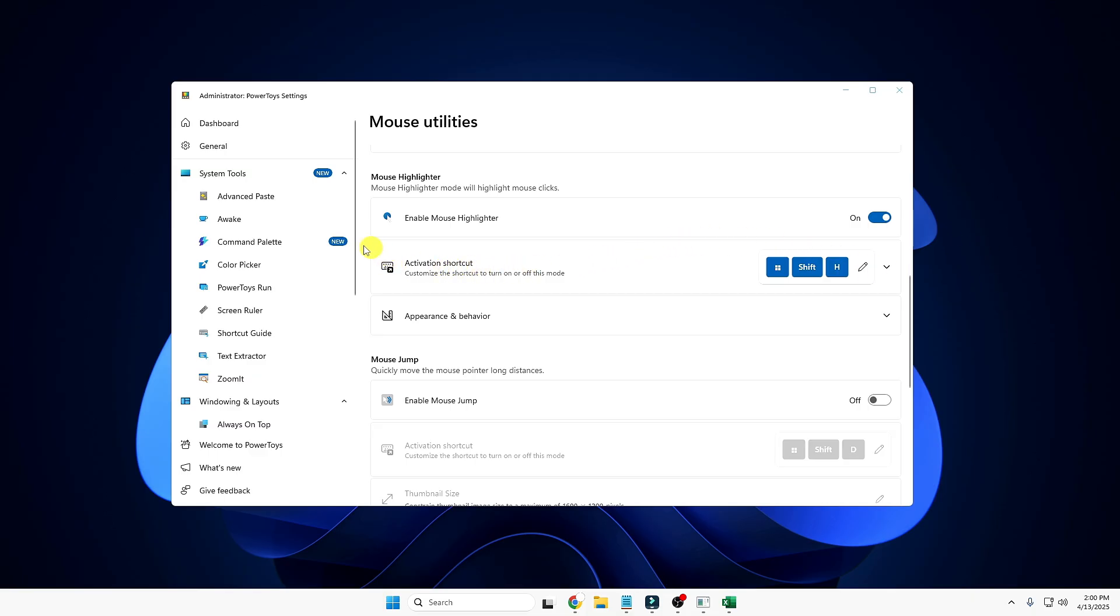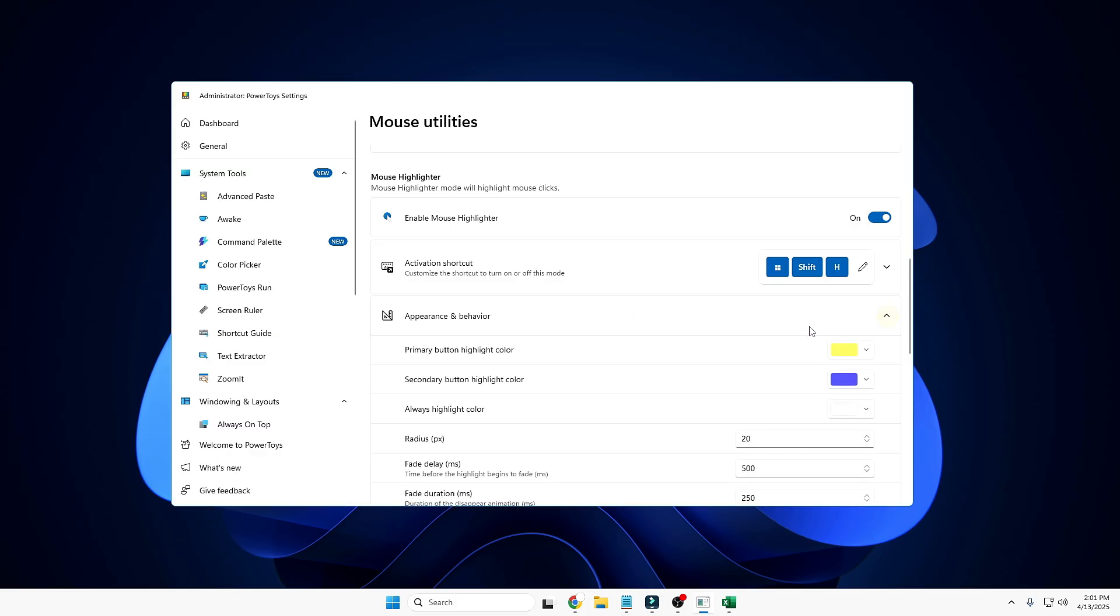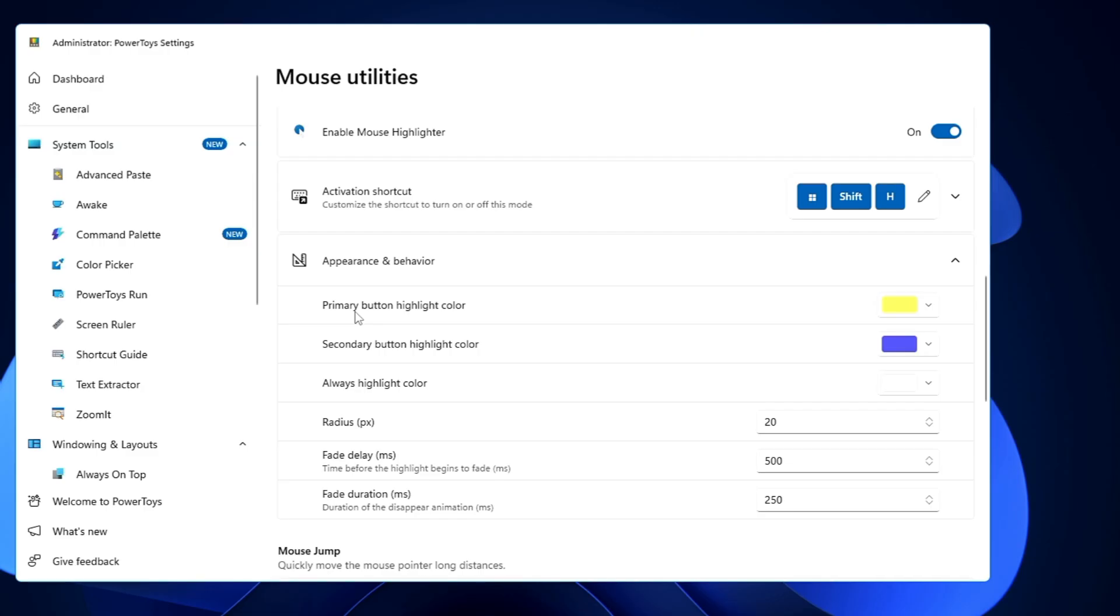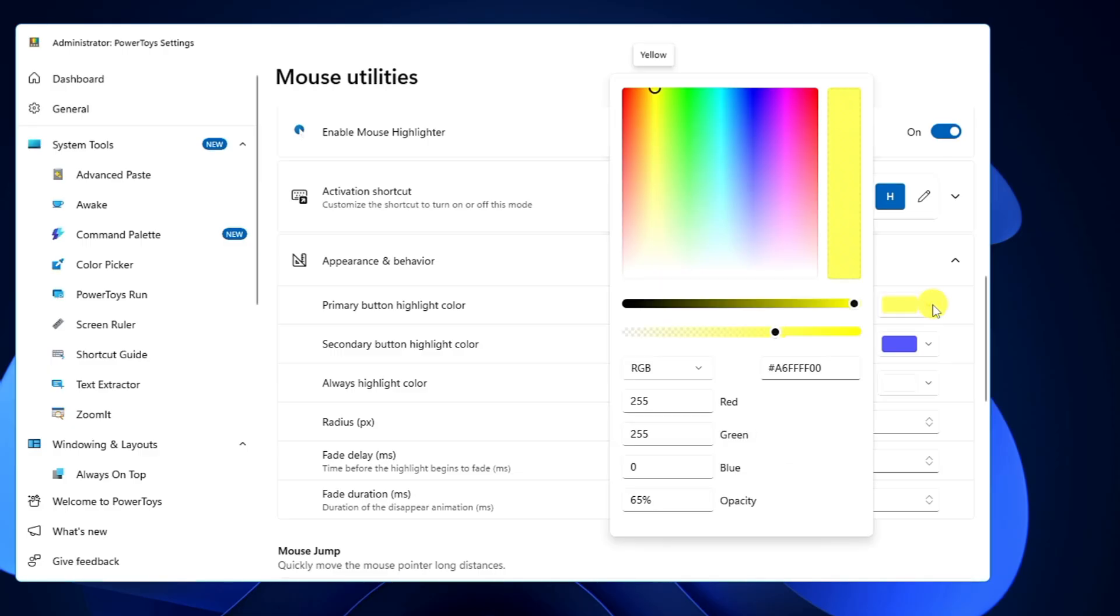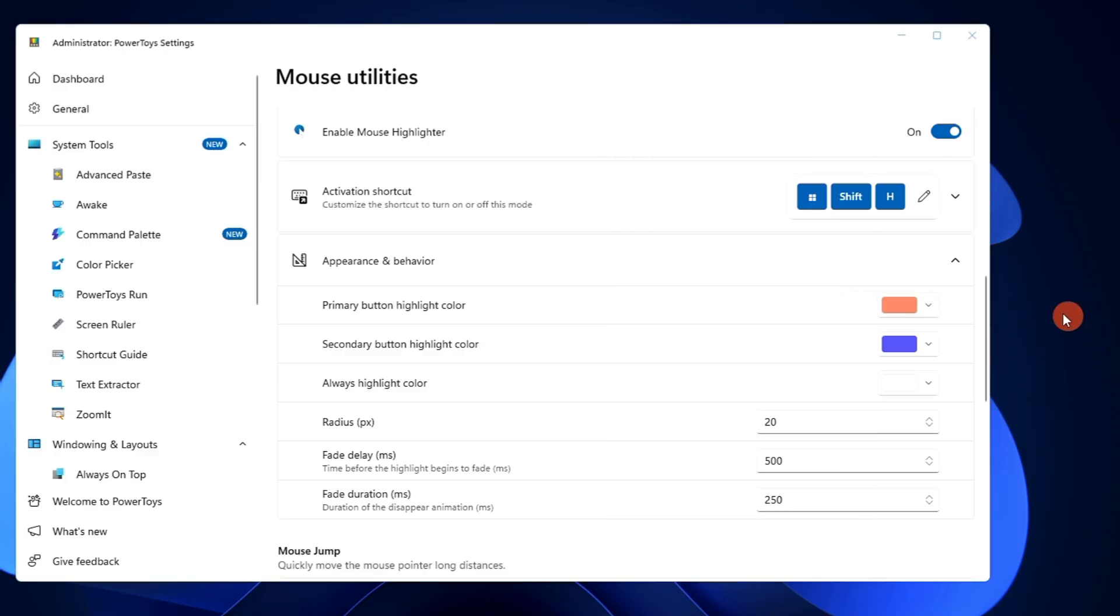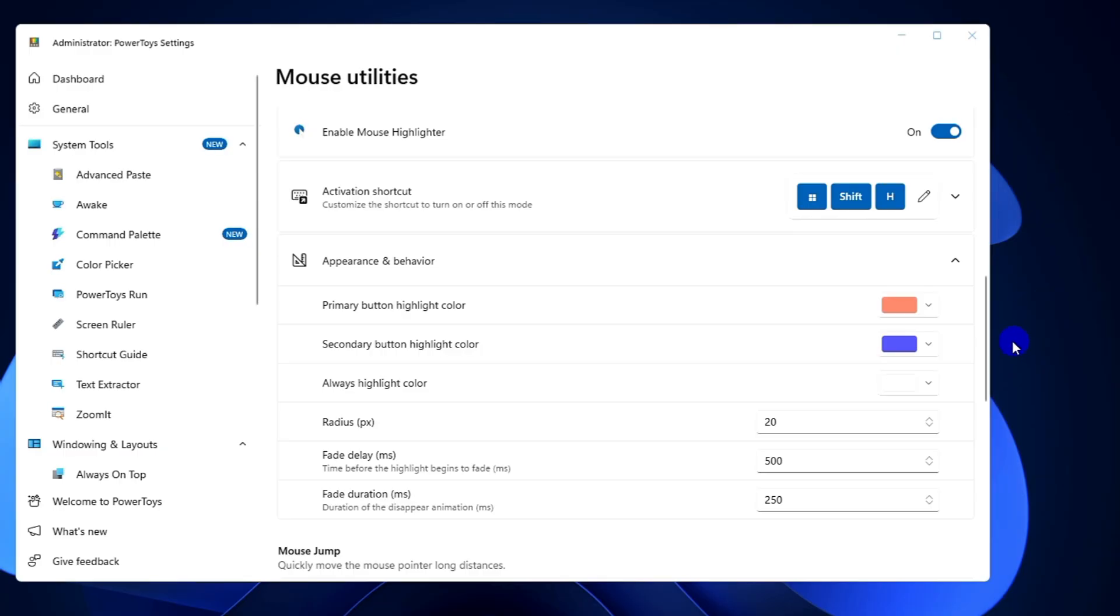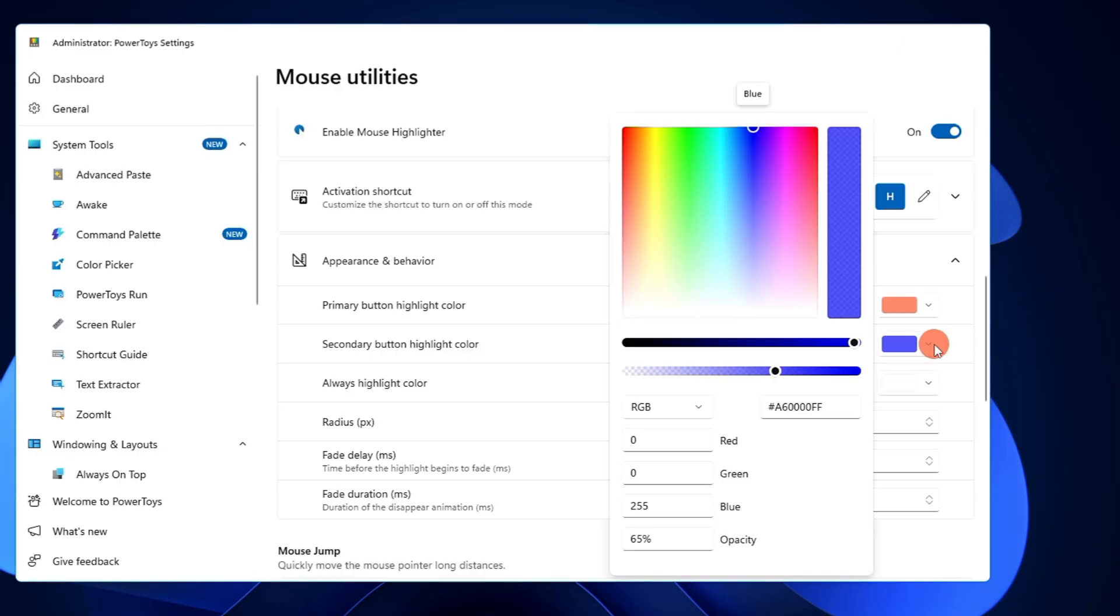Wherever I want, you can see it's highlighting that particular place. This can be really useful if you're doing teaching or creating a presentation, and in order to focus on anything, you can use this kind of highlighter. You get many options here—like you can change the primary button color highlighter. You can change the color from yellow to red, and next time you'll find it shows red color. For the right key it shows blue color. You can change this from here.